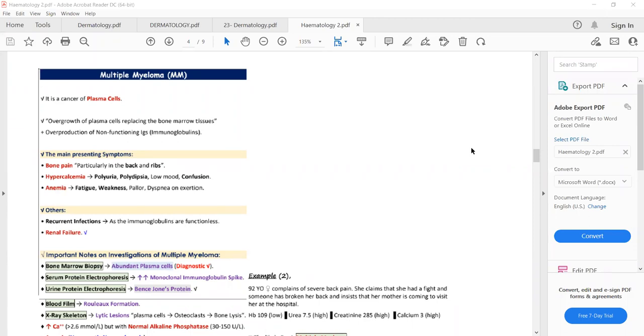Today we are going to discuss the remaining topics from hematology and then start the next chapter. The first topic for today is multiple myeloma.